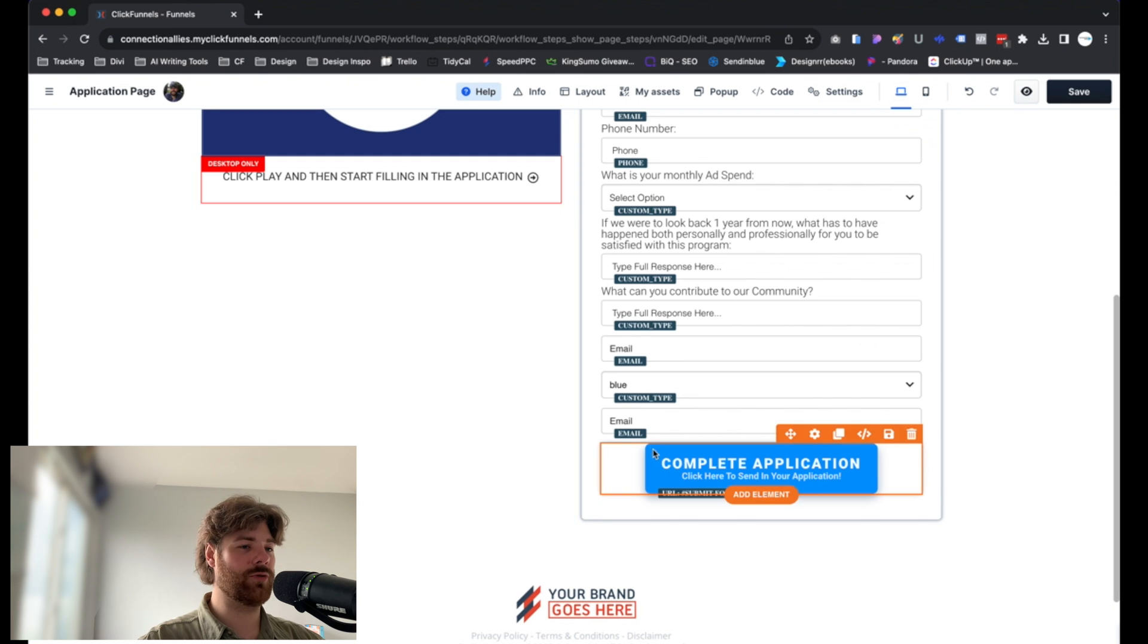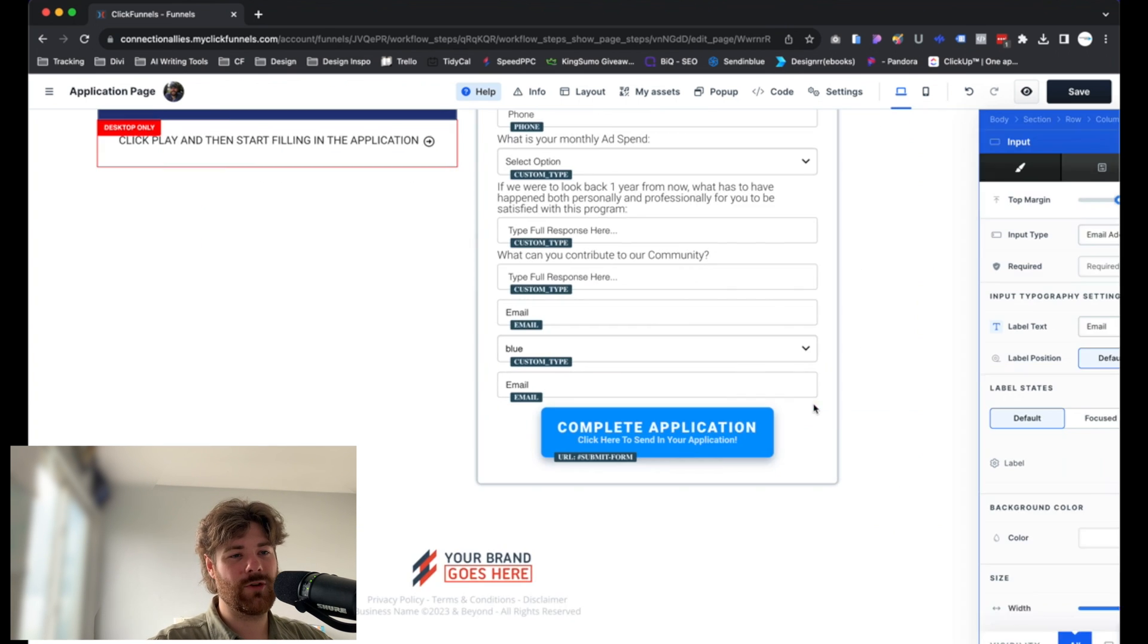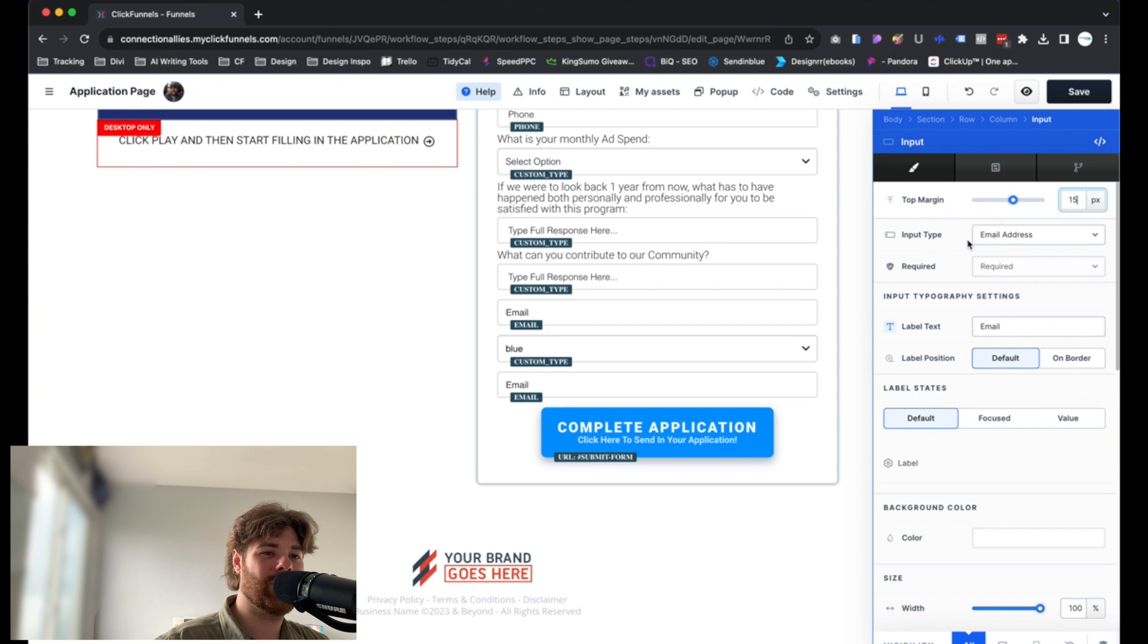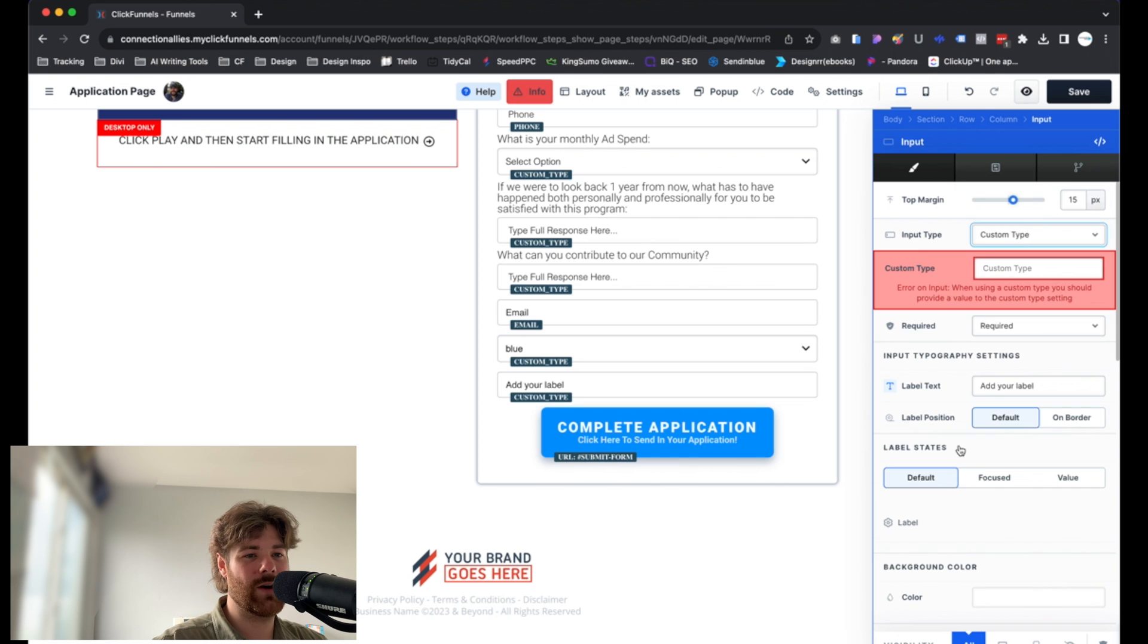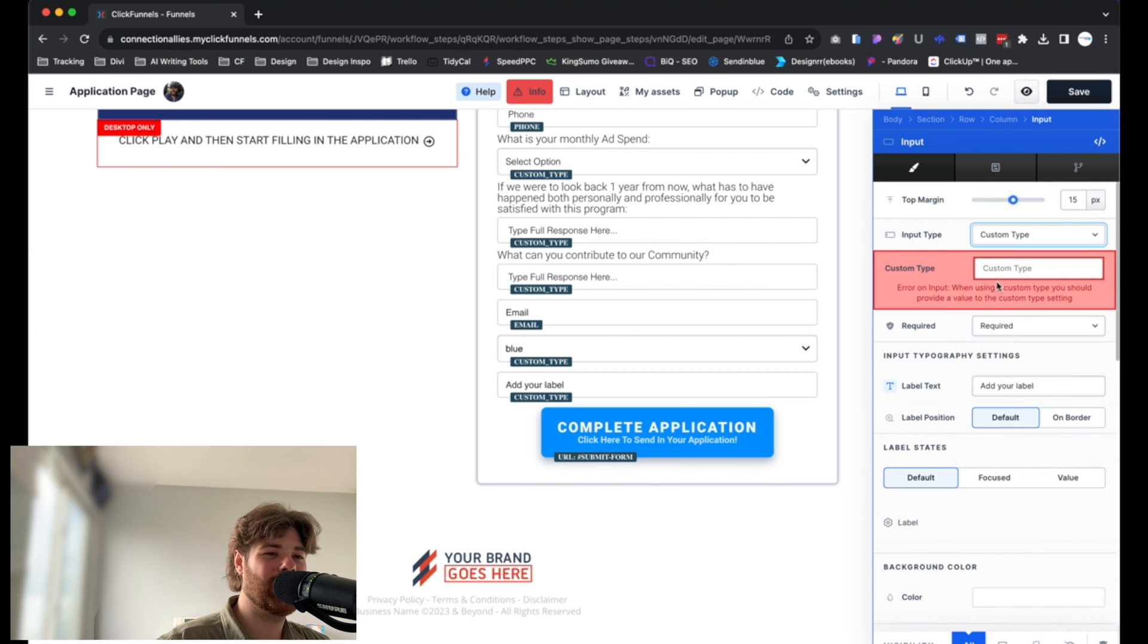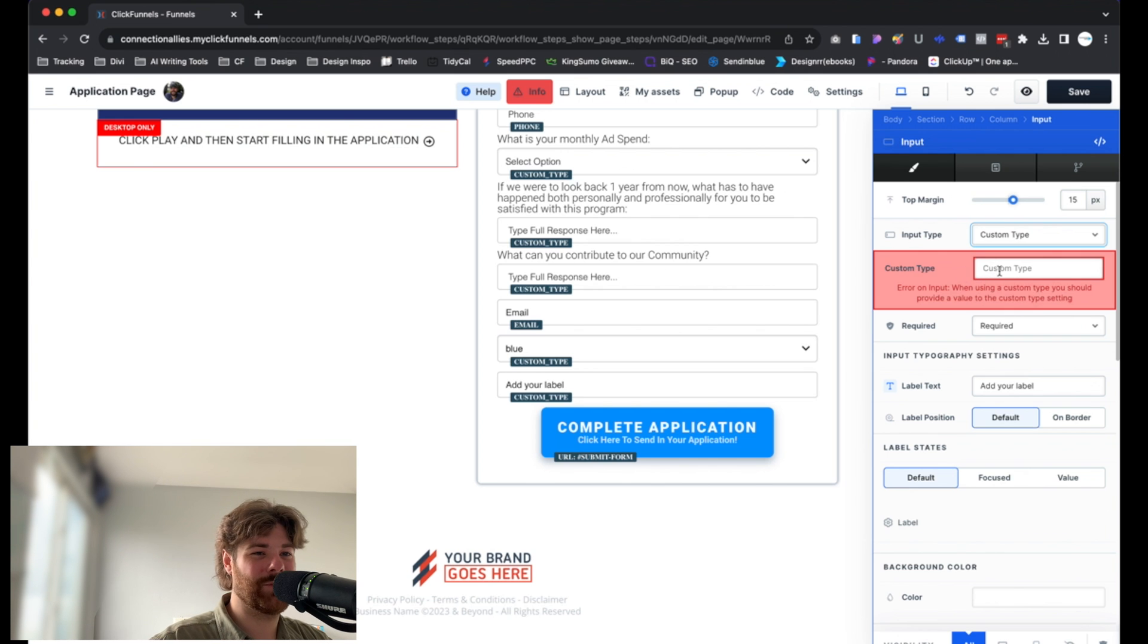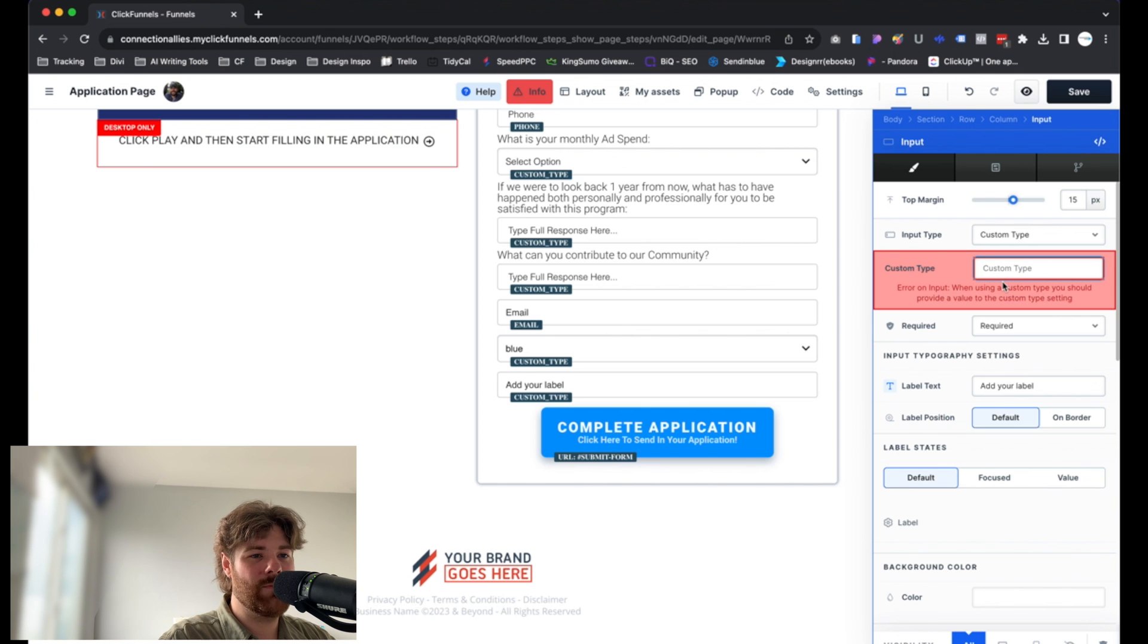Again, this is the one you'd want to use for more of a short form answer type of situation. Click on the gear icon for this guy because by default it's set to the input type of email address. Just click on that. And again, we're looking for custom type. Click on that directly. Now, you'll see in red, every time you choose custom type, it's going to let you know by using that bright red color. You want to assign a custom type here, or you want to actually give it a name.